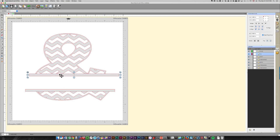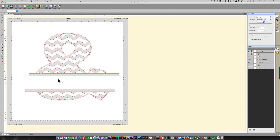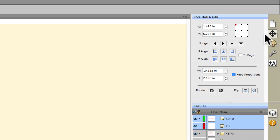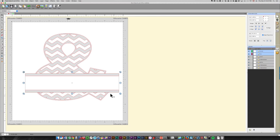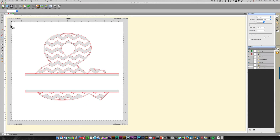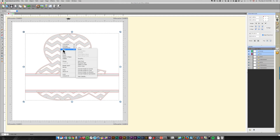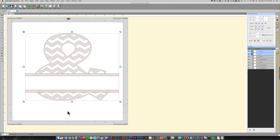Then I choose both pieces by clicking the first and Shift-clicking the second. In the Position and Size panel — the one showing two arrows — I choose Align Left, so both are now aligned to the left. Now I select everything and either right-click then choose Path > Union, or come up to the Path menu and choose Union from there. That has permanently welded everything together.